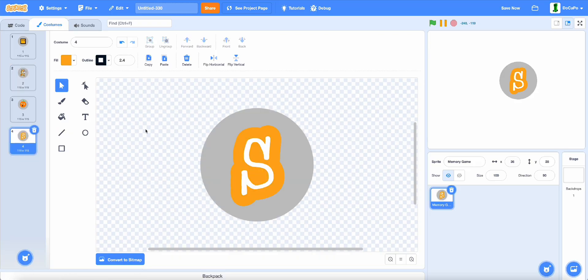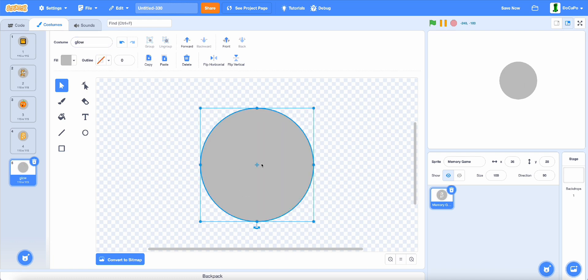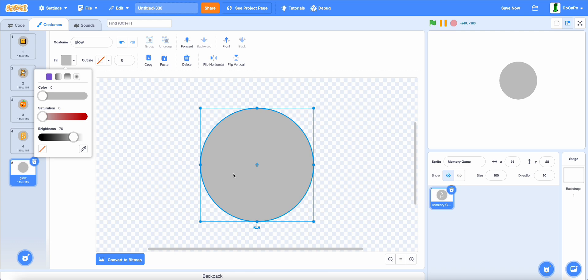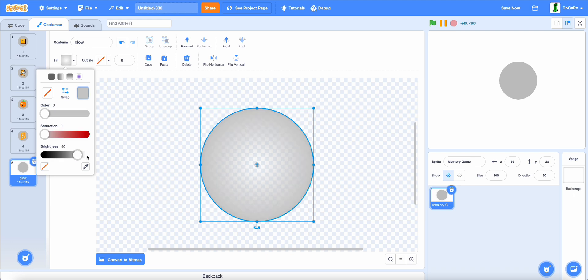Now that you're done, duplicate one more time. Name it glow. Delete everything, then select except for the circle, then select fill and gradient. Make the left nothing and the right any color you want.